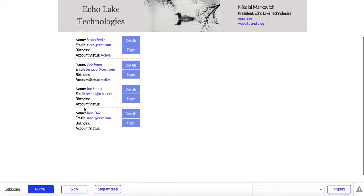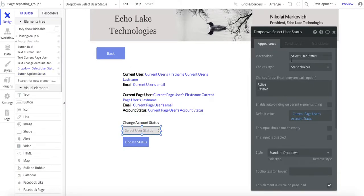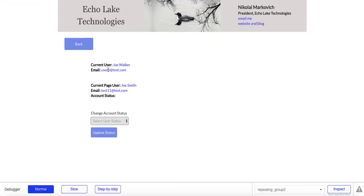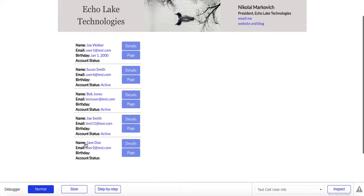Going back, the account status for some users is blank. When I go to the page, the dropdown shows 'select user status' as a placeholder. If the value in the database is empty, it shows that placeholder. If there's a value, it shows the current page user's account status. For Joe Smith, there's nothing in the database — it's empty. So the dropdown shows 'select user status.' I pick active and click Update, go back, and there it is.